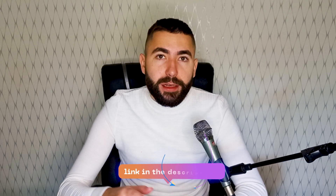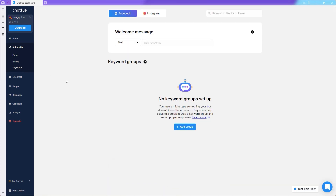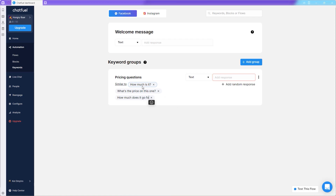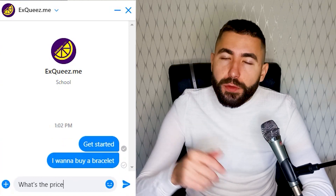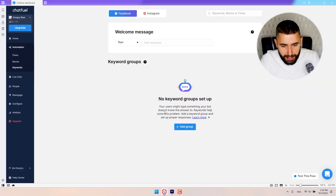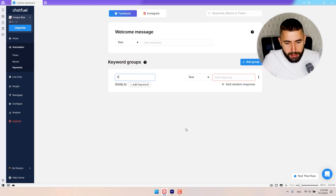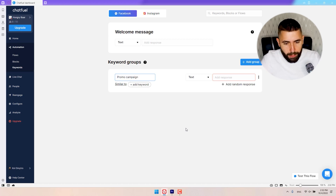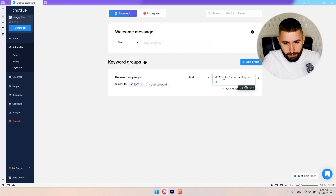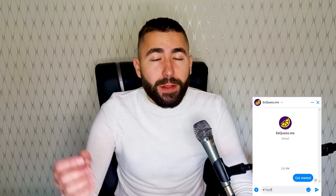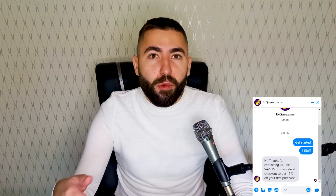After you log into Chatfuel — link in the description of course — go to the keywords tab. The keywords tab is a place where you add words or phrases and then set up responses to them. This is most useful in situations where you know how the conversation will start. For example, let's create a simple chatbot that sends a promo code to a specific hashtag. Go to keyword groups and add a new one. I'm going to name it 'promo campaign' and add '15off' as my hashtag. Then I'm going to set up a response. Now when somebody sends me this hashtag, they'll instantly get their discount, which ultimately brings me more new clients.